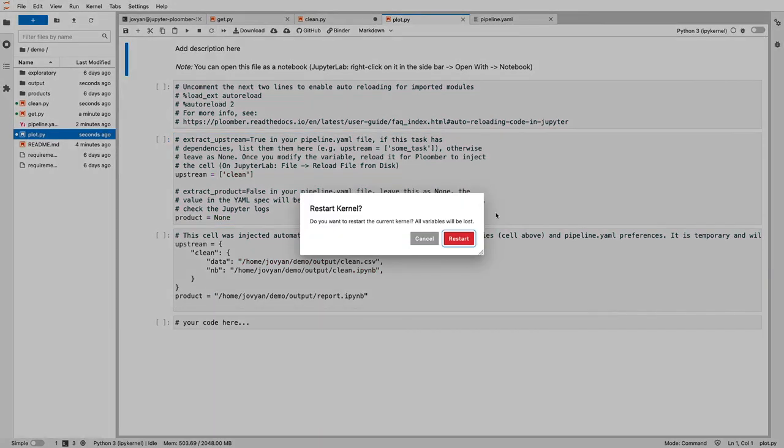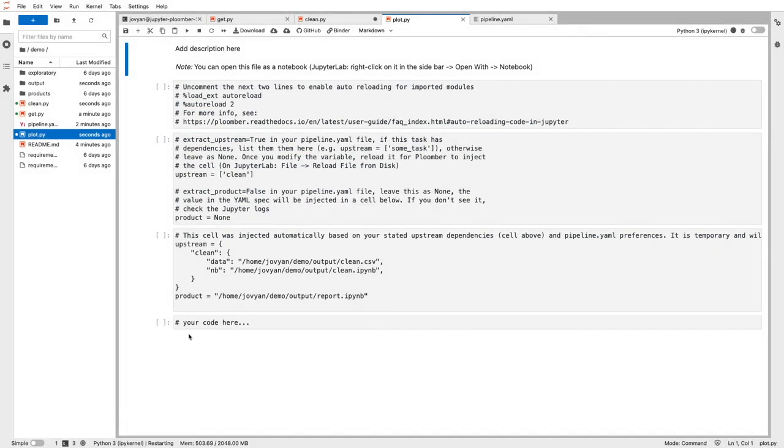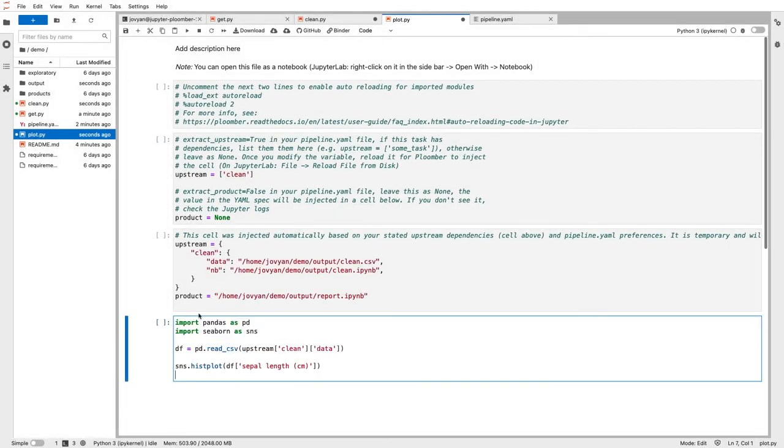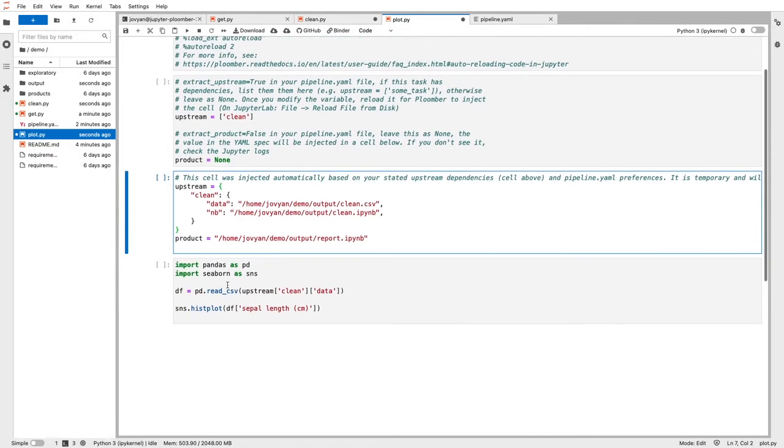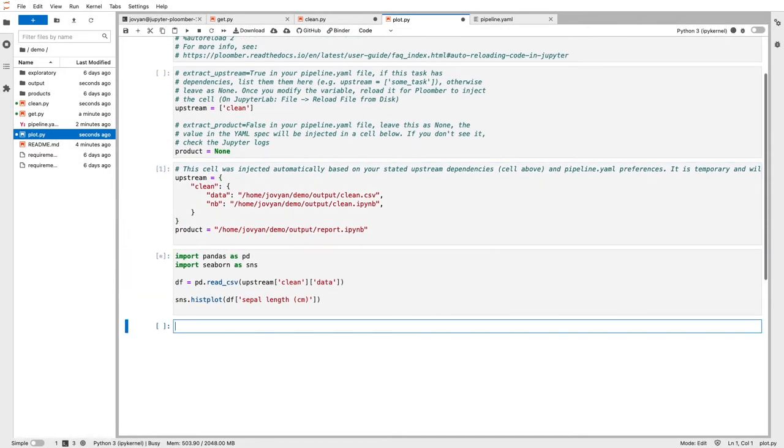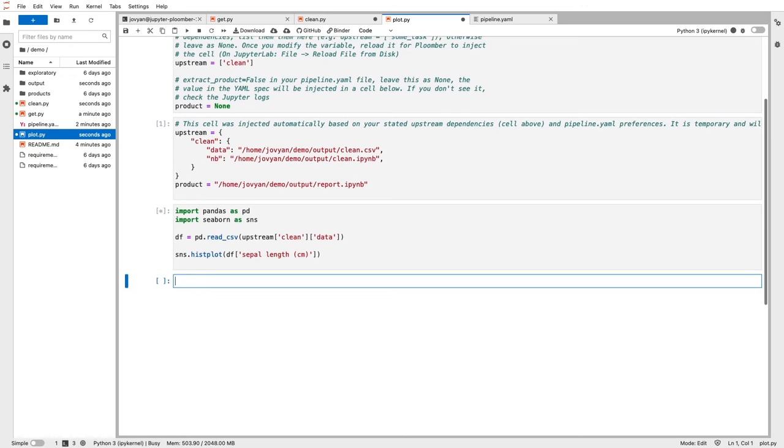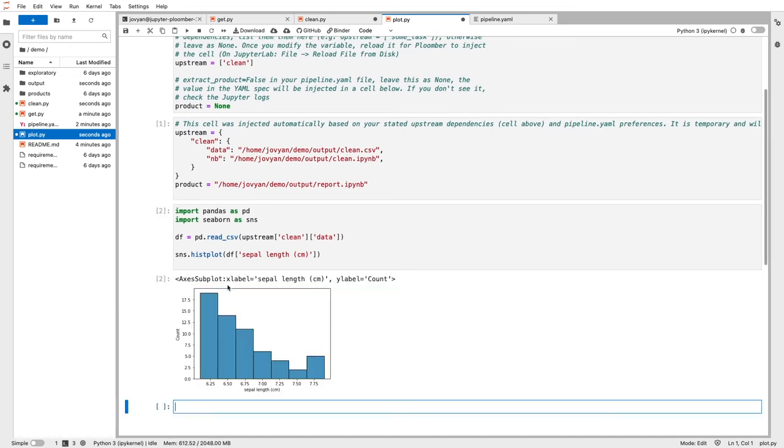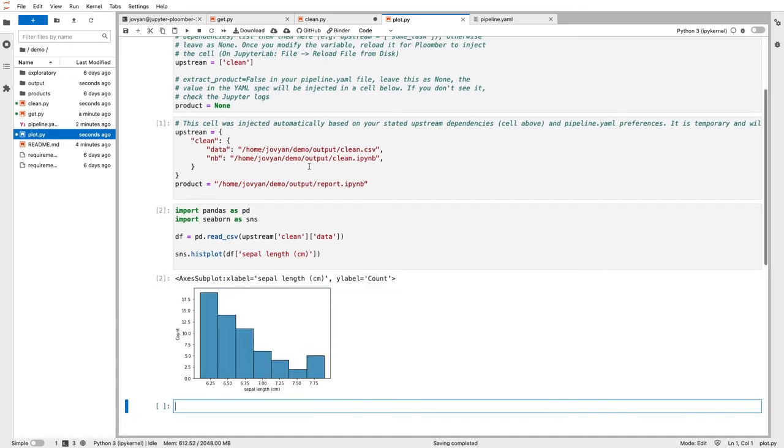And now I have my inputs. Let me paste some code that generates some chart. Let me run it. Okay, we have our chart.